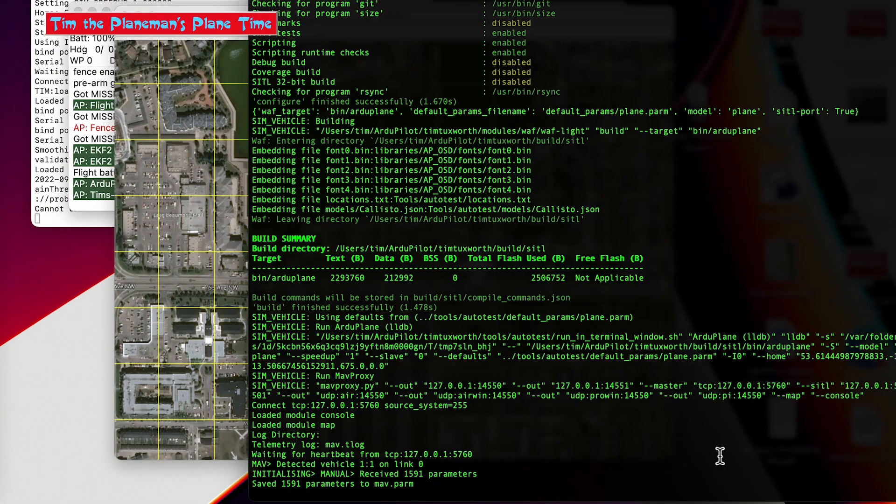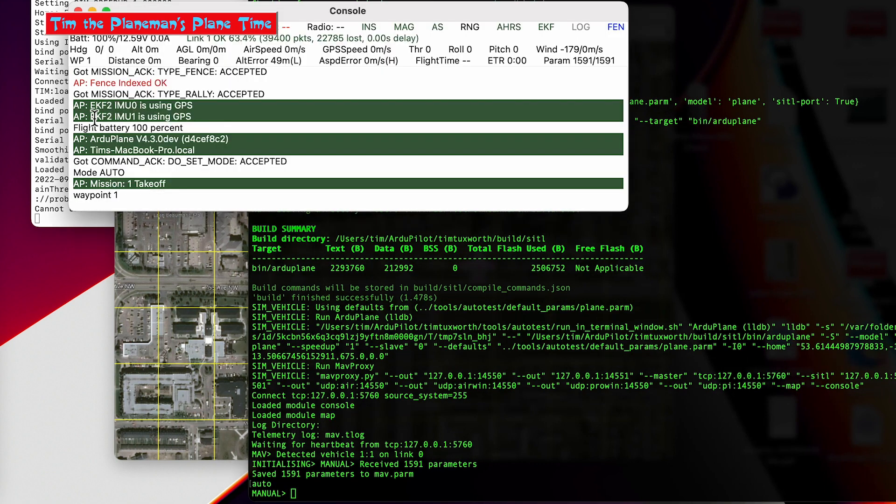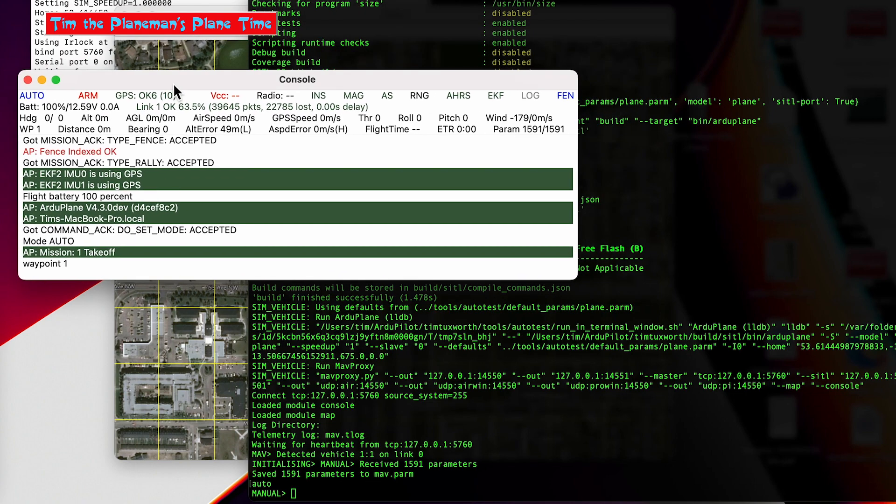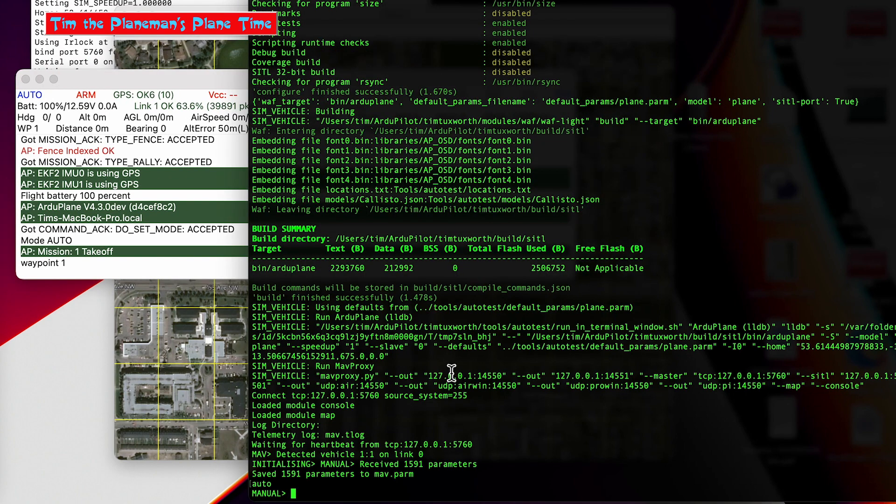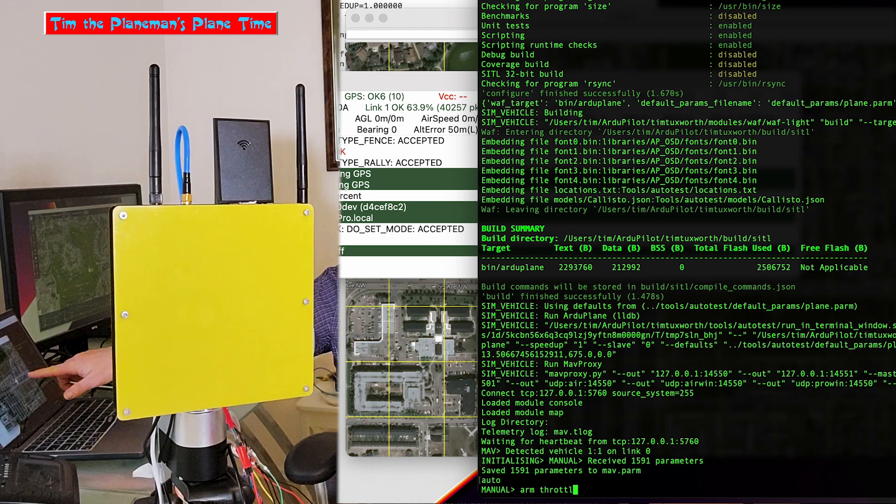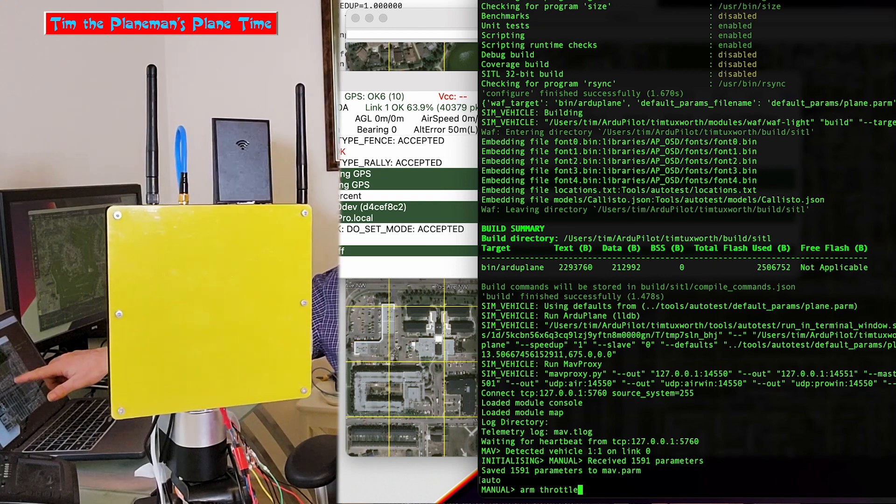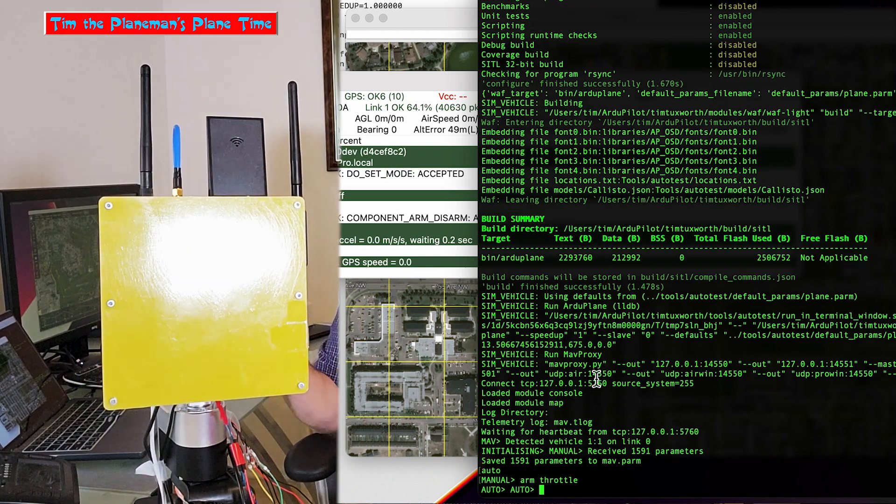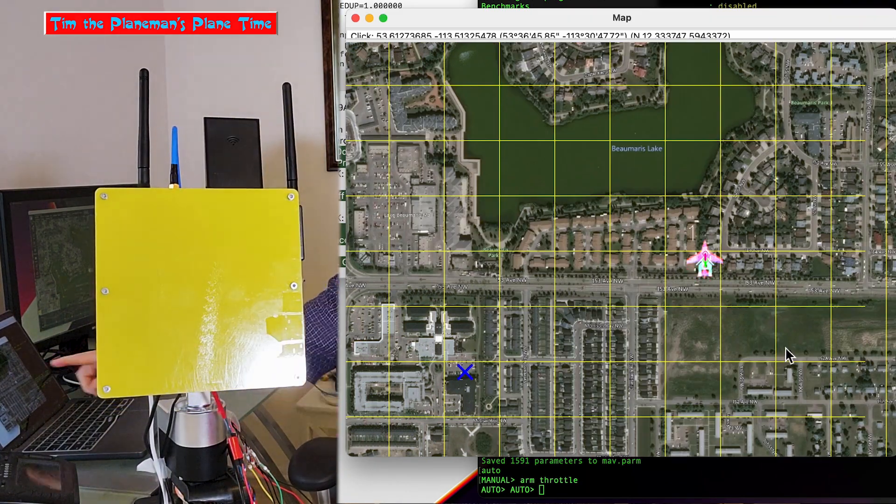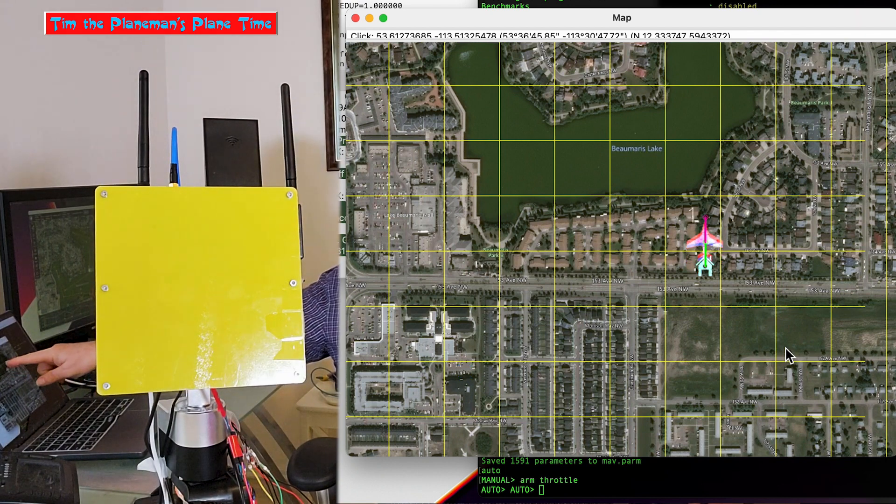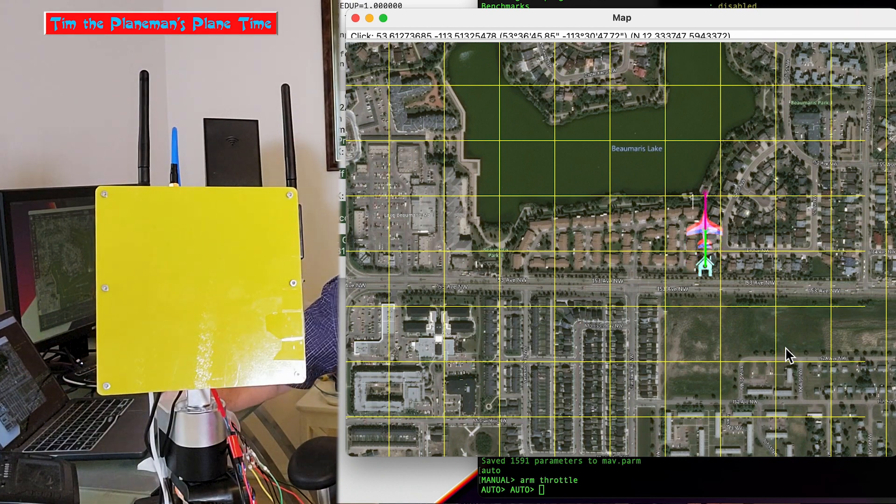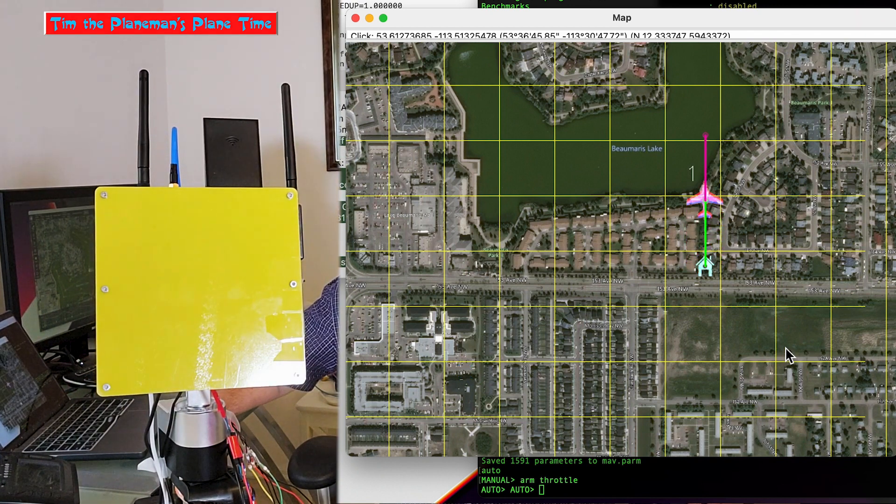So what we're going to basically do is we're just going to put it into auto mode. As you can see here, this is the console. And then I'm going to basically arm it. As soon as I arm it, the plane will start to track, and the Antenna Tracker is actually tracking that plane as you can see, as it's flying along its track on the map.